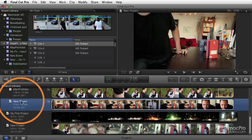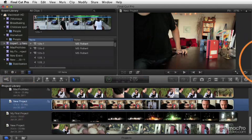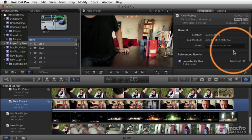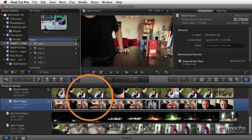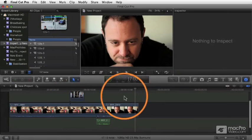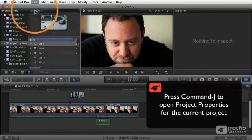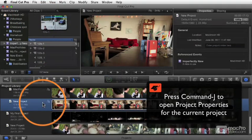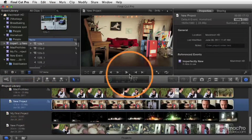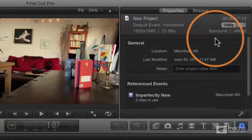The way you control that is: whenever you select a project in the project library and go to the inspector, you're looking at the project properties for that project. You can also, if you've got a project open, choose File > Project Properties — it will close your timeline, which is a little weird, open the project library, and show you those project properties, where you can go in and modify them.